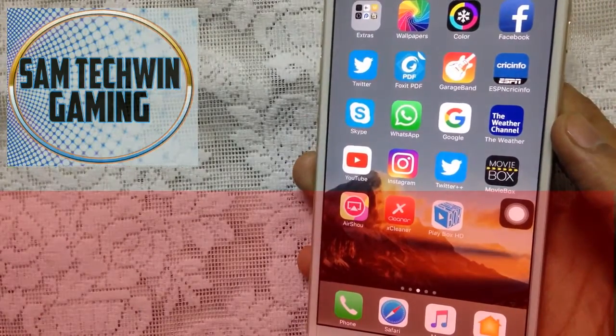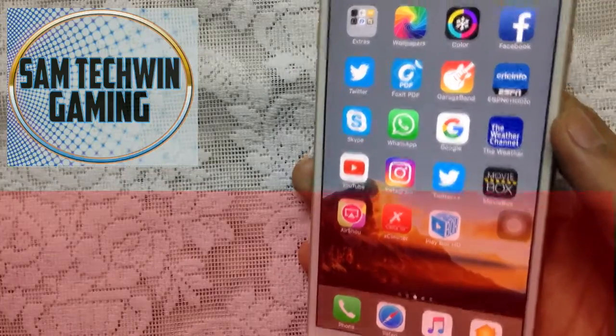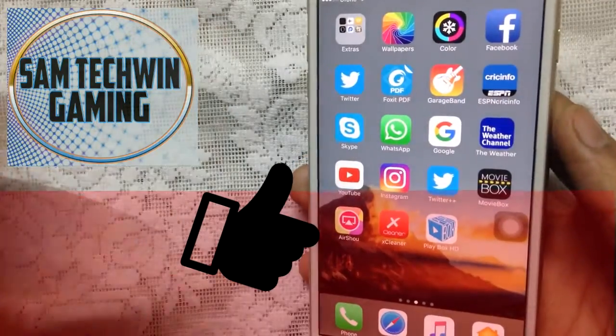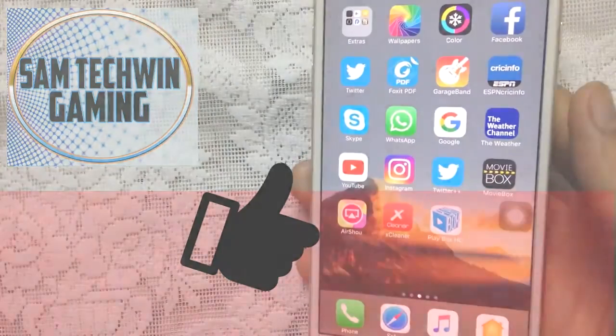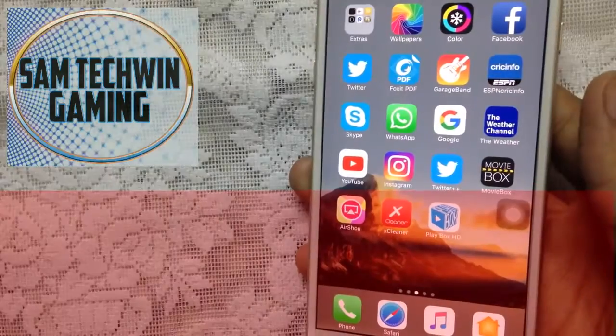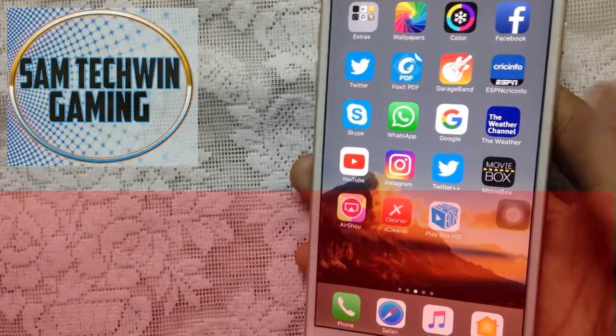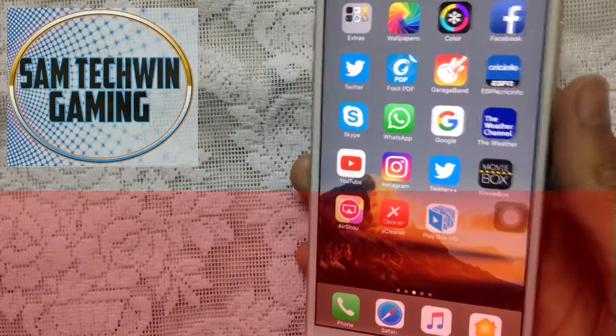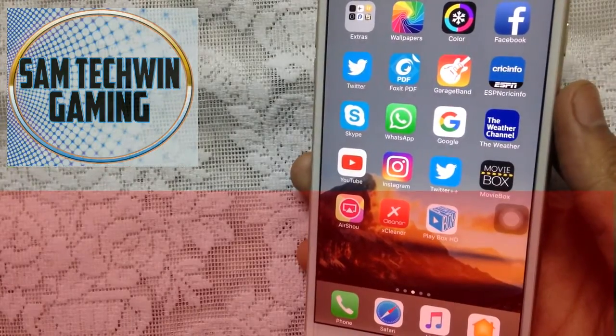That's basically it for this video. Share this video with your friends and give it a huge thumbs up. As always, subscribe to my channel for tons of new videos. Sam is here, signing off.